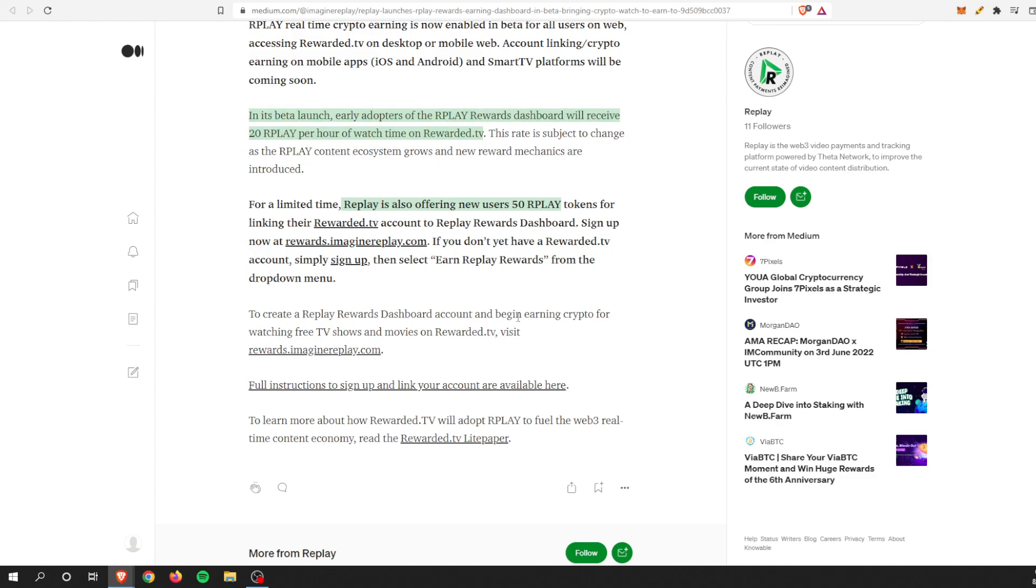For a limited time, Replay is also offering new users 50 Replay tokens for linking their Rewarded TV account to their Replay Rewards Dashboard. As you saw me do it just a second ago, it takes maybe a minute if that. It is very, very quick.